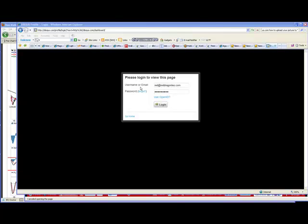Okay gang, this is Red with redragonleo.com and I am going to show you how to upload a picture so that you can have an avatar using your Disqus commenting system.